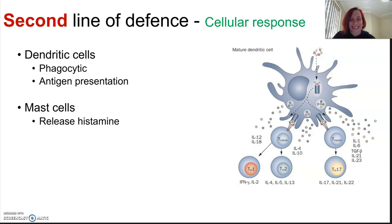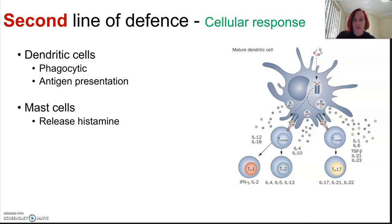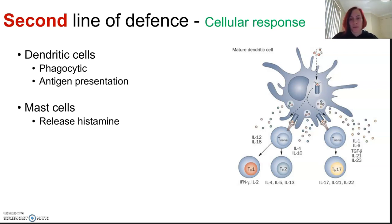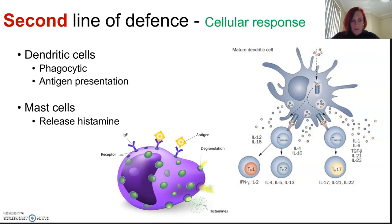Mast cells release something called histamines, and histamines cause blood vessels to dilate and increase permeability to allow more of those phagocytic cells to come and start the response. So when we have an overdone immune system response to, say, pollen, we take antihistamines so that we don't have that recruitment to the site of the problem.